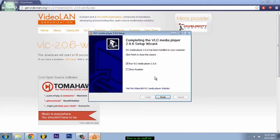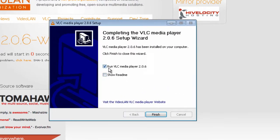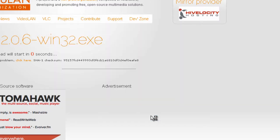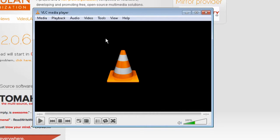Ok when it finishes installing you should get this, just leave that checked and don't check that and press finish. And save and continue and there you go, now you have VLC media player.